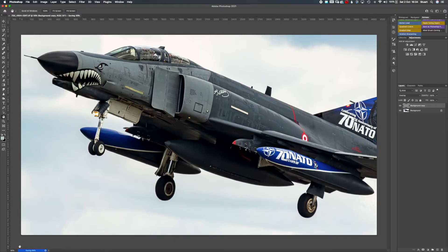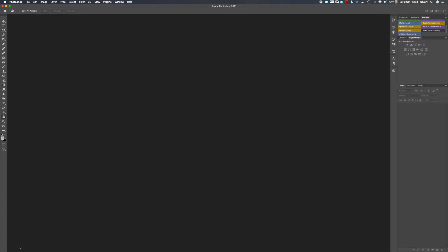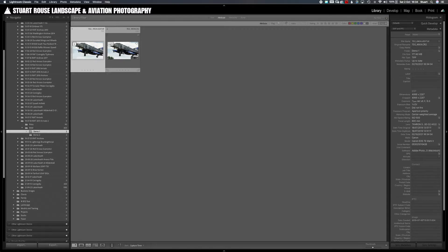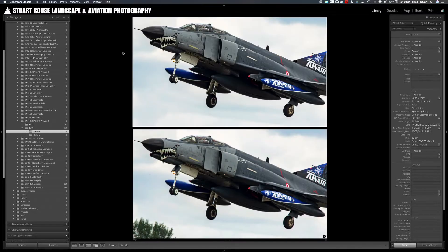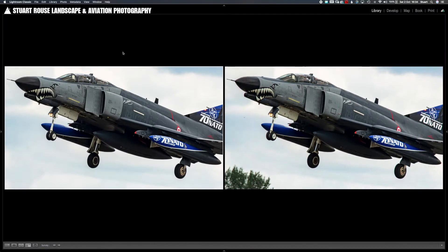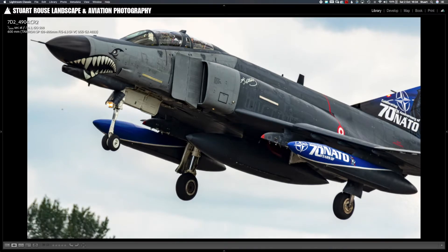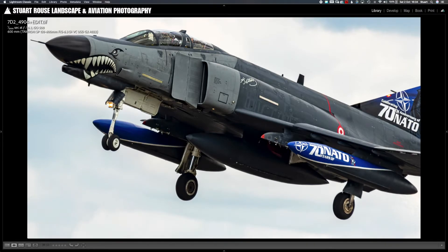I'm going to save the image now — Command S, or you can use the menu — and Command W to close the image, then return to Lightroom. That leaves the new noise-reduced and sharpened image next to the original RAW. I hope you can see on your screen that it really does produce quite a difference. So that's how I handle a single image.